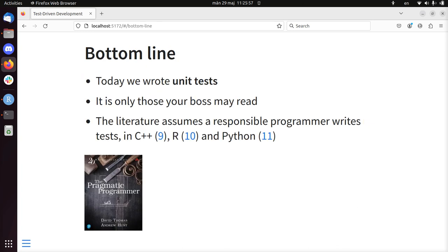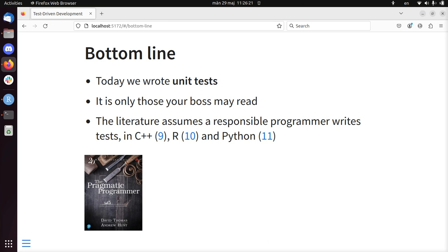I'm not going to wait until you've done this, so I'm just going to continue. The bottom line of today is that we wrote unit tests. And those tests are the only ones your boss may read. Usually no one cares, or few people really care how you actually wrote the function, as long as it's correct and fast enough.